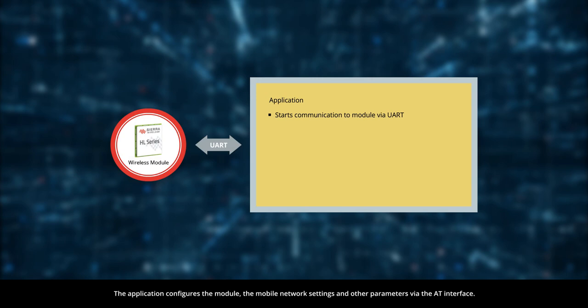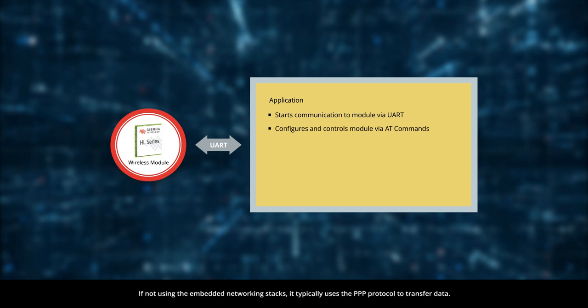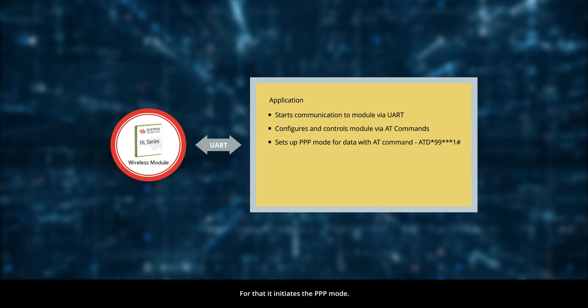The application configures the module, the mobile network settings and other parameters via the AT interface. If not using the embedded networking stacks, it typically uses the PPP protocol to transfer data. For that, it initiates the PPP mode.